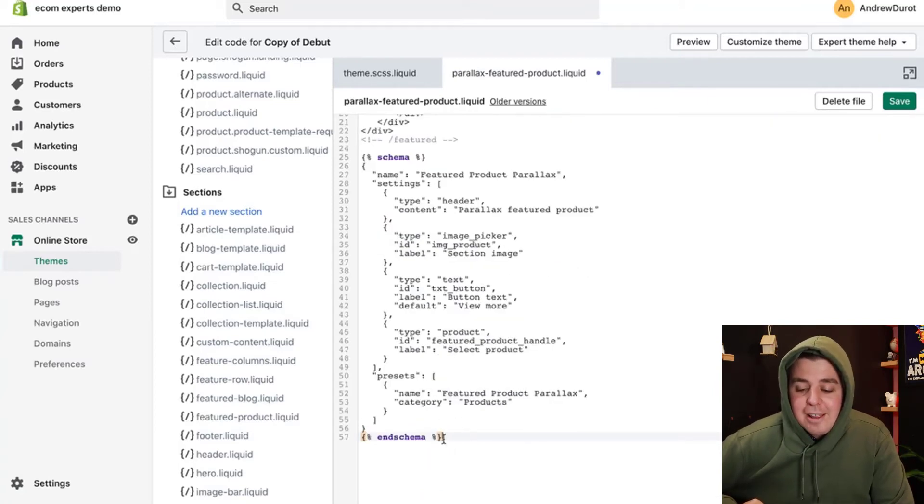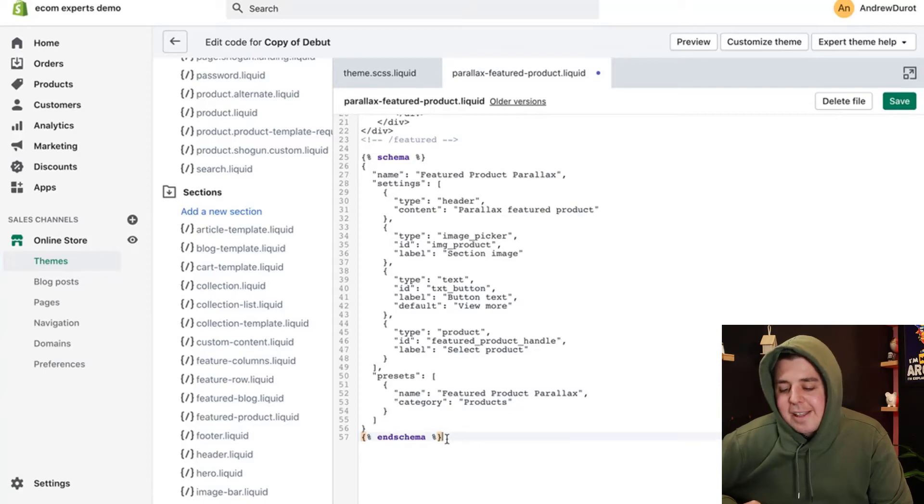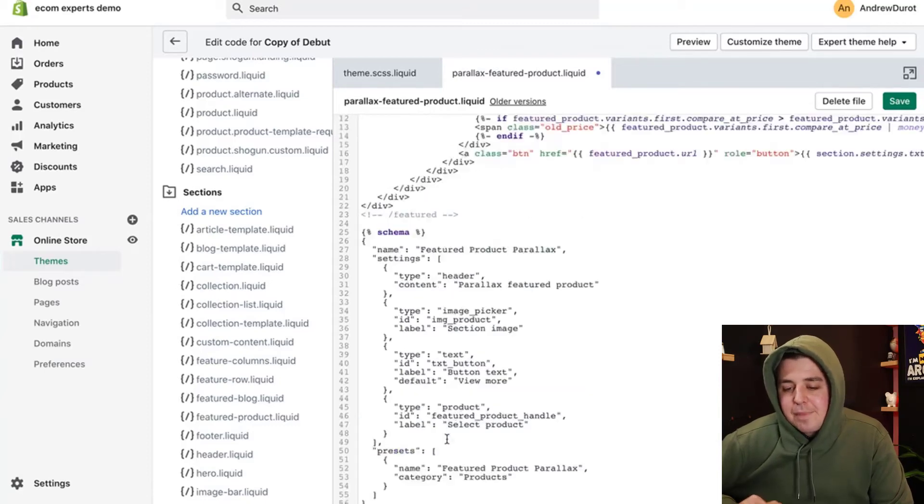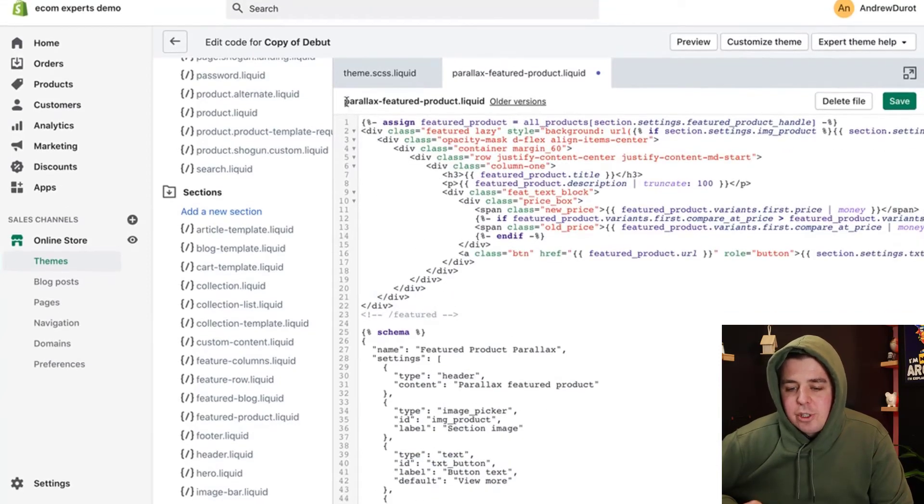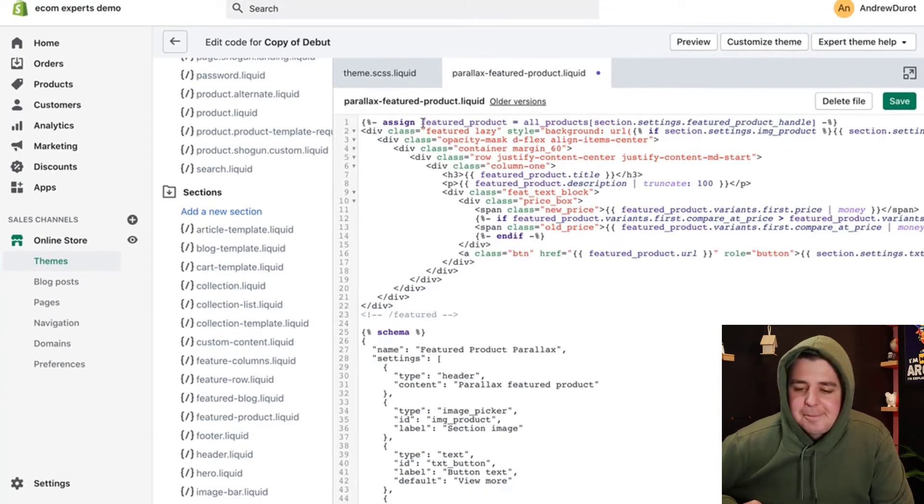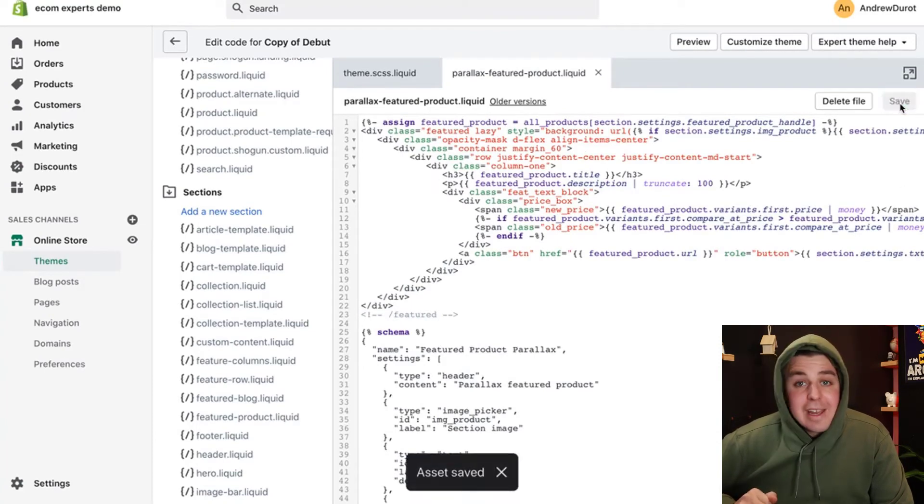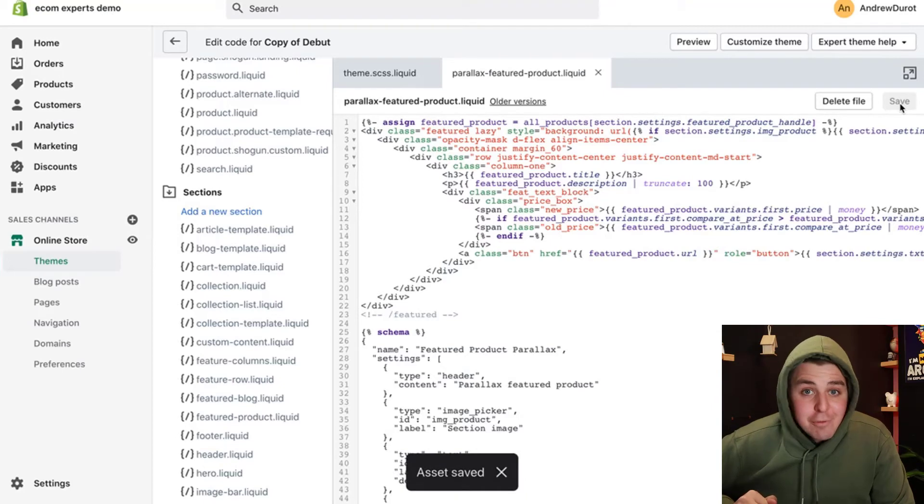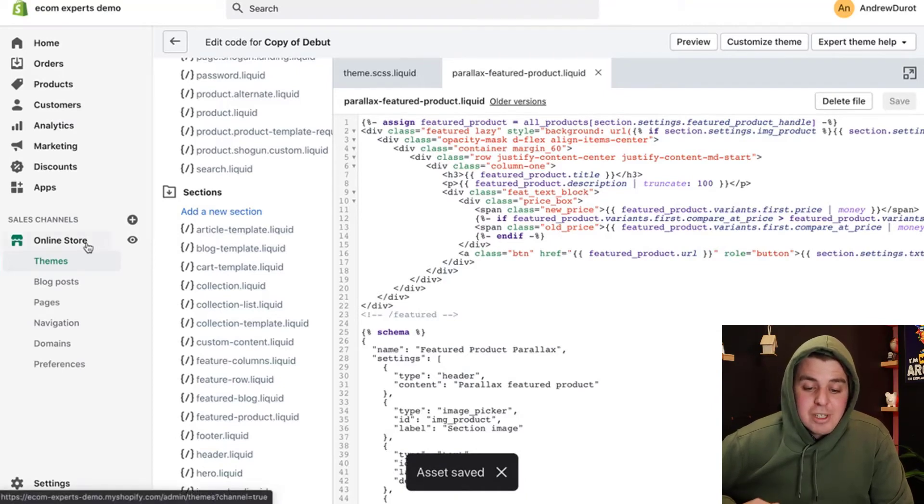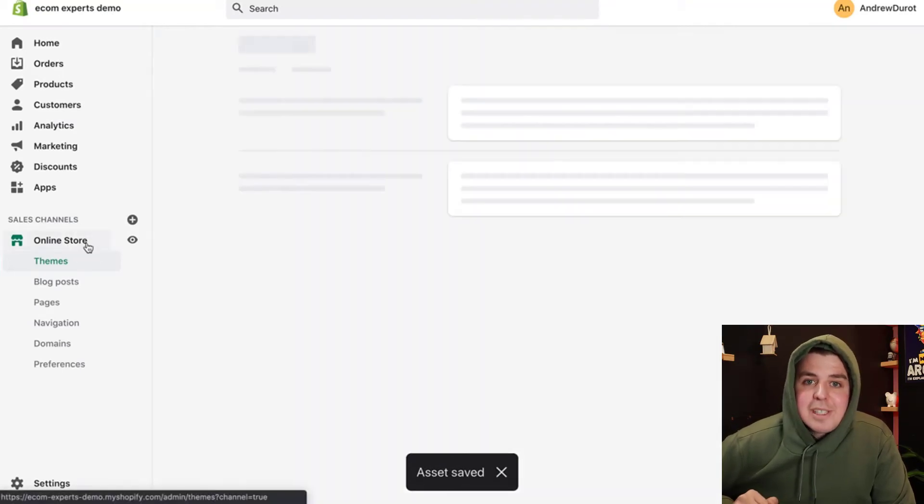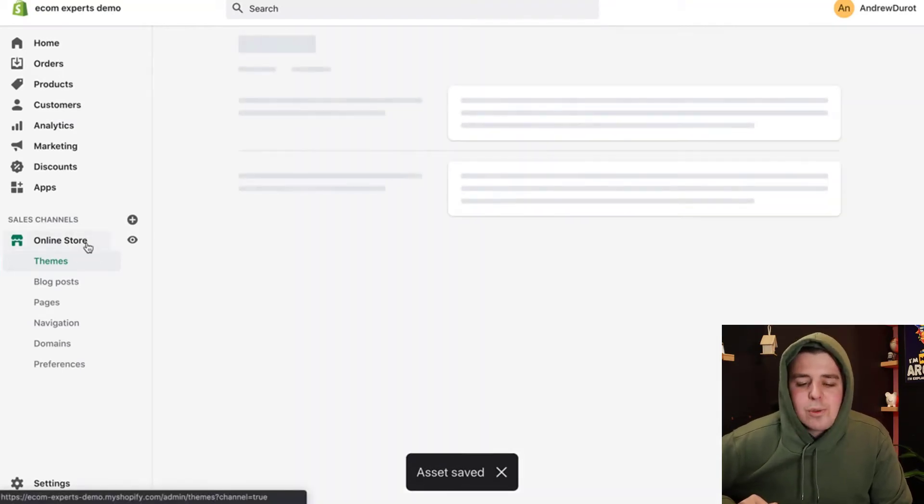It should end with end schema, and it should start with assign symbols here. That's it. Once you do that, you save, and now you have everything you need to have. So let's go to the online store and see how this is going to work.